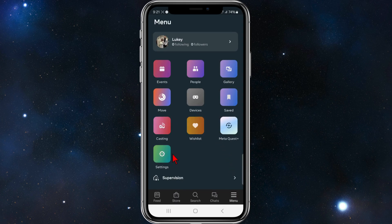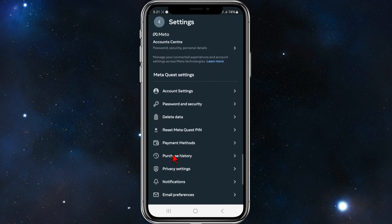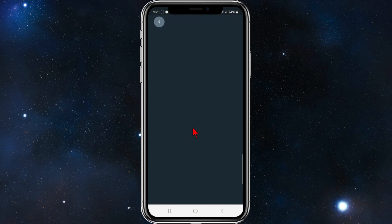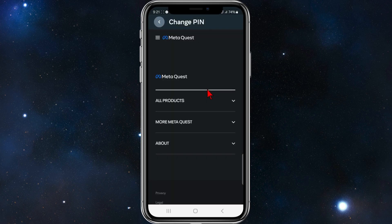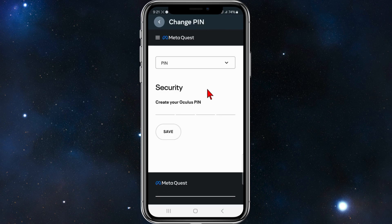Go ahead and click into Settings, and here you should see 'Reset Meta Quest PIN.' Click into that — this is the way you can reset your Meta Quest PIN and get your new PIN.